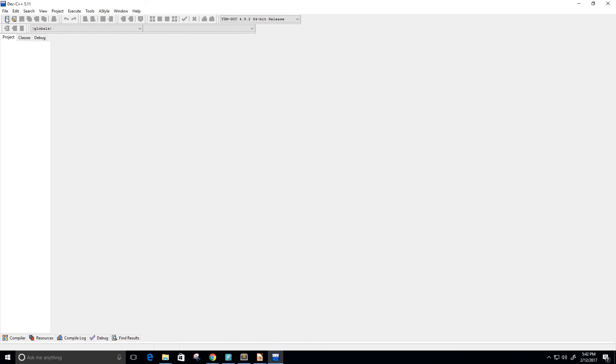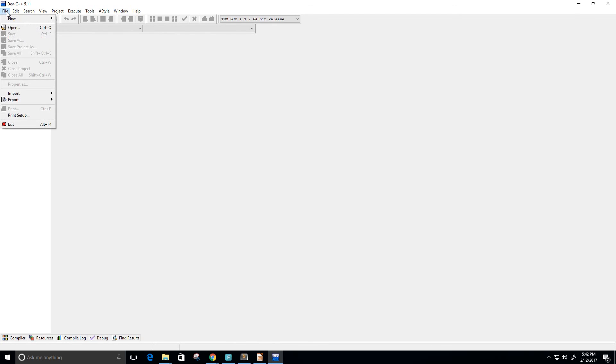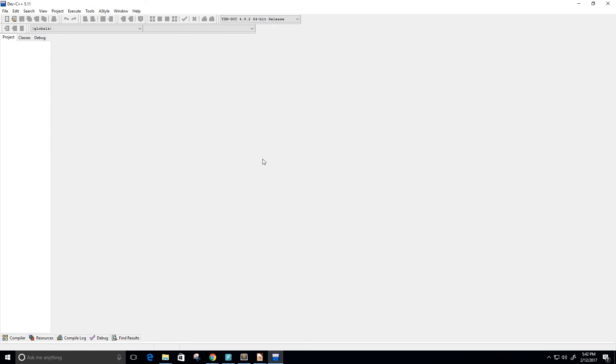And now here we go, we have our IDE launched and we can finally begin programming. Thank you guys and I hope this was very helpful. I'll see you guys in the next video.